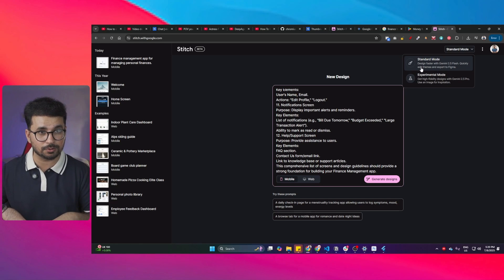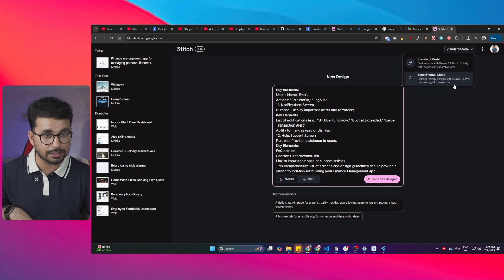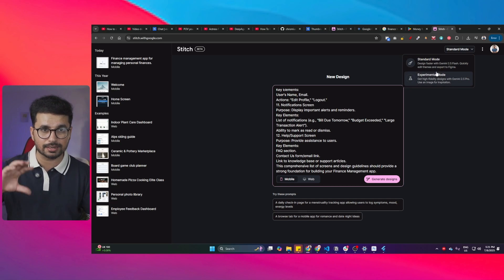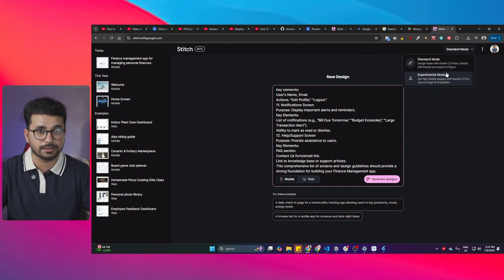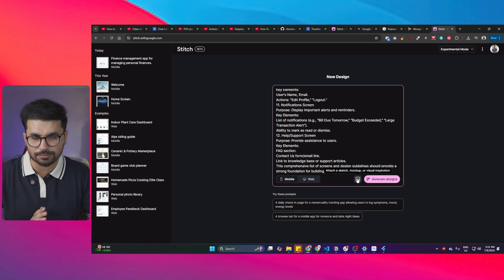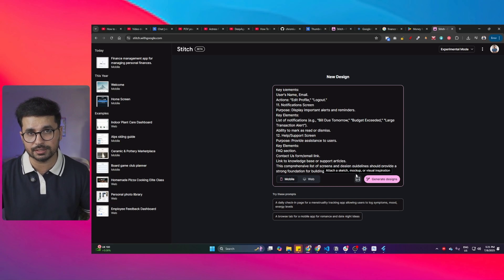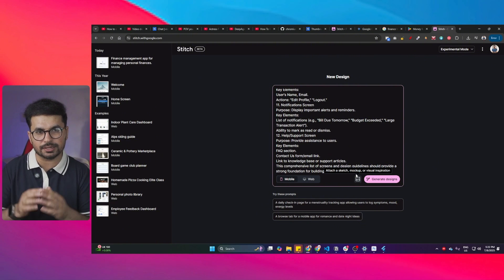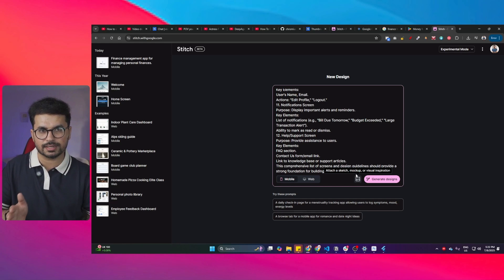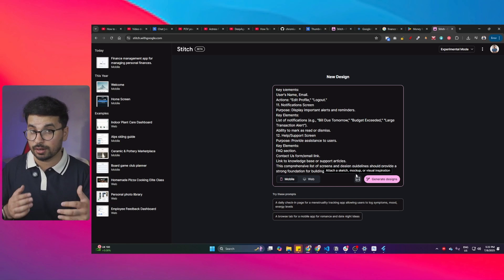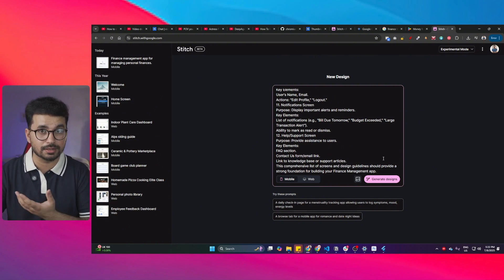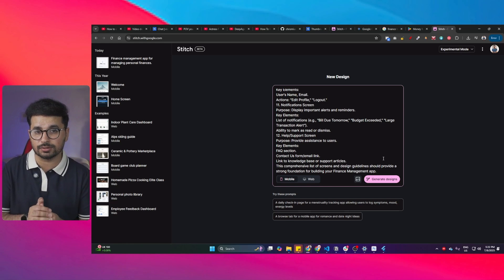The only problem with experimental mode is you cannot export that design into Figma — so if you want Figma export, use standard mode; if you just want to work entirely inside Stitch, use experimental mode. You can also provide reference images — all the screenshots you gave ChatGPT or Gemini, you can provide those here too. You can design screens one by one or all at once; for this tutorial I'll provide the entire prompt and generate all screens together.